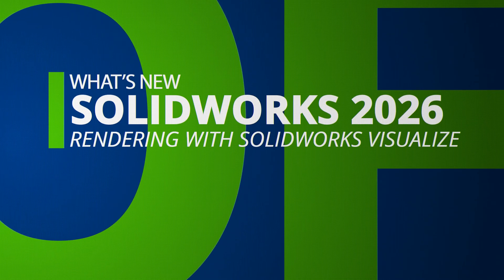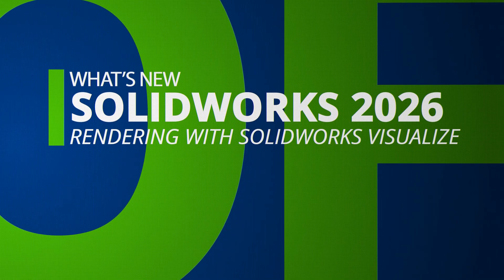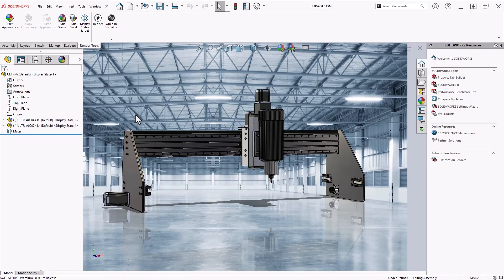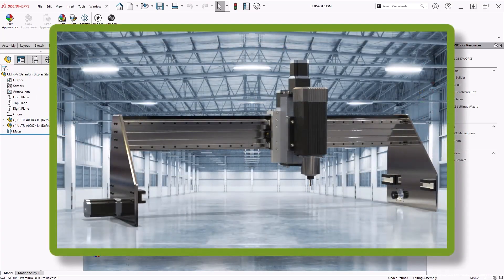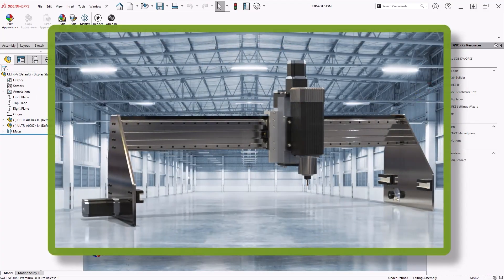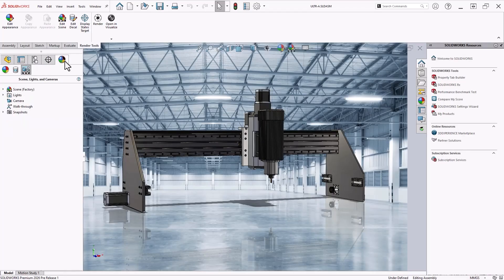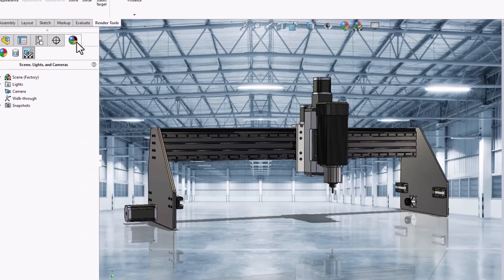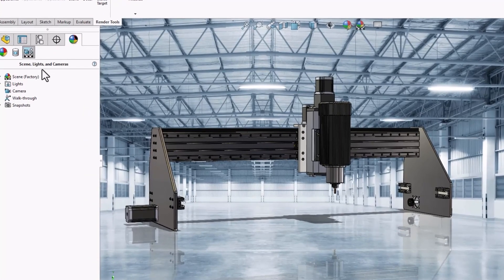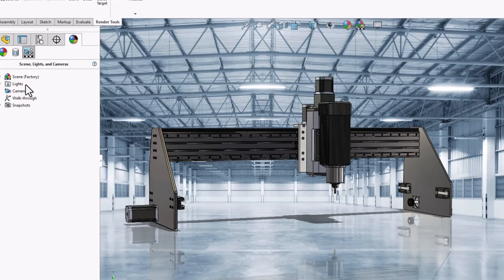In SolidWorks 2026, the Render feature allows you to export high-quality render jobs for offline processing without needing to open SolidWorks Visualize. You can fully set up your scene using traditional environment and lighting controls, unifying your parametric model with your rendering settings.